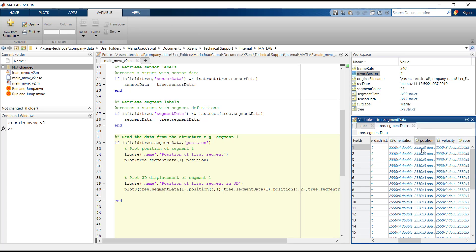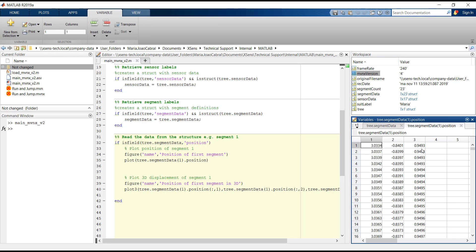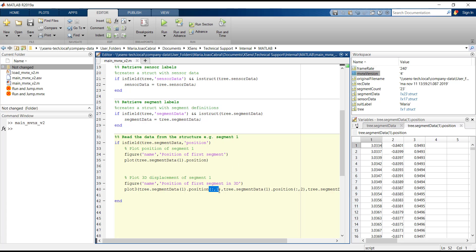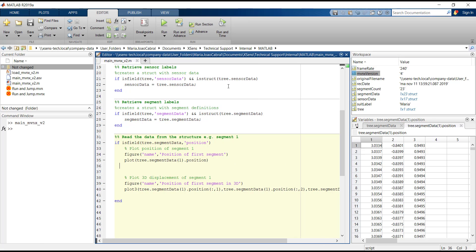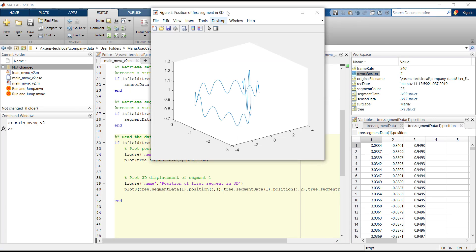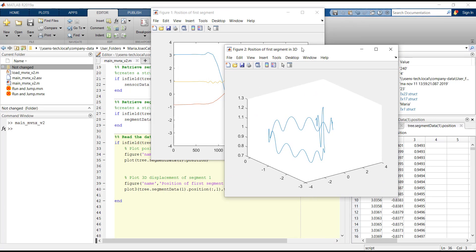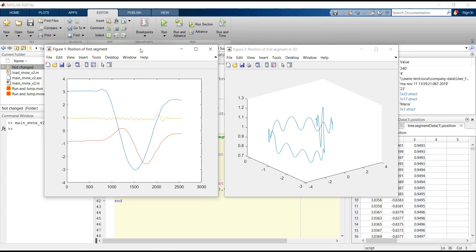The position field is composed of three different columns representing X, Y and Z direction. To create a 3D plot of the pelvis position, we need to pick each column individually as a variable of the 3D plot function. The graphs that we provide are very simple, but we can work on them to make them clearer to read.